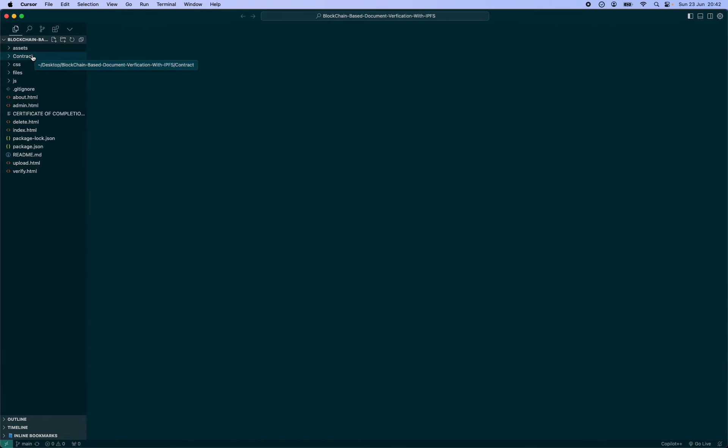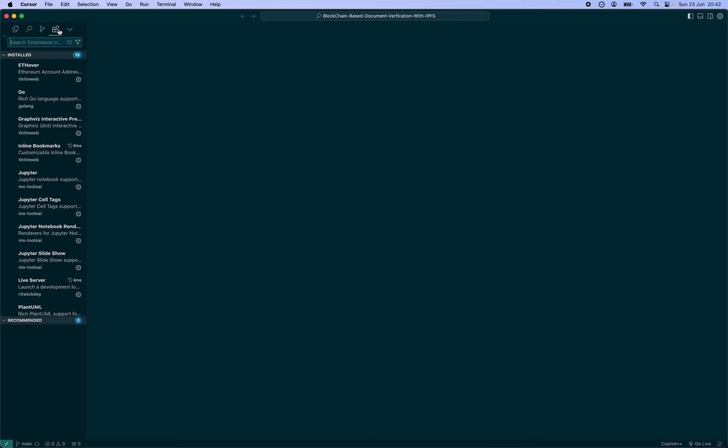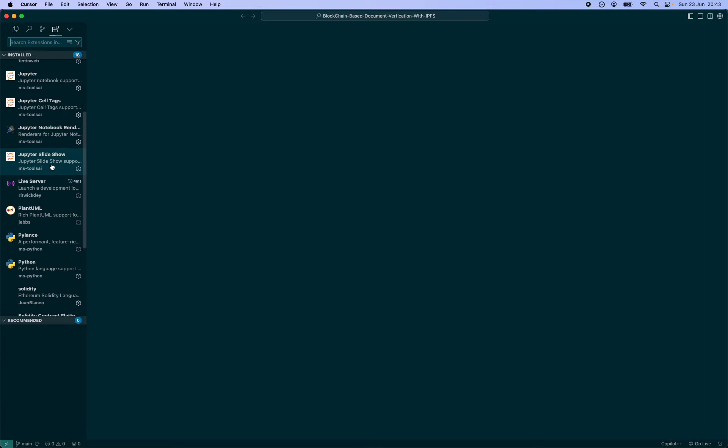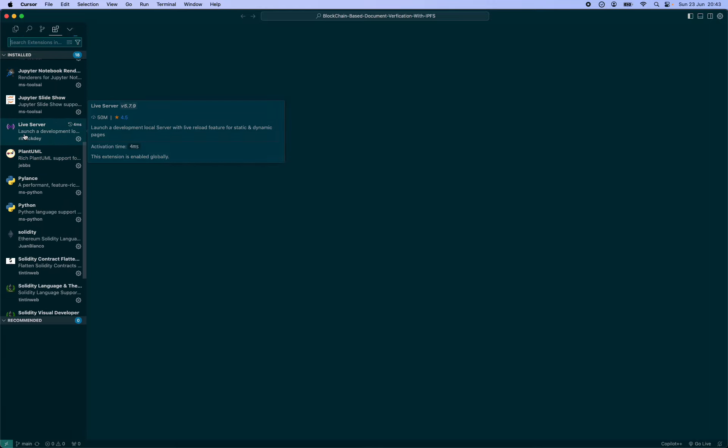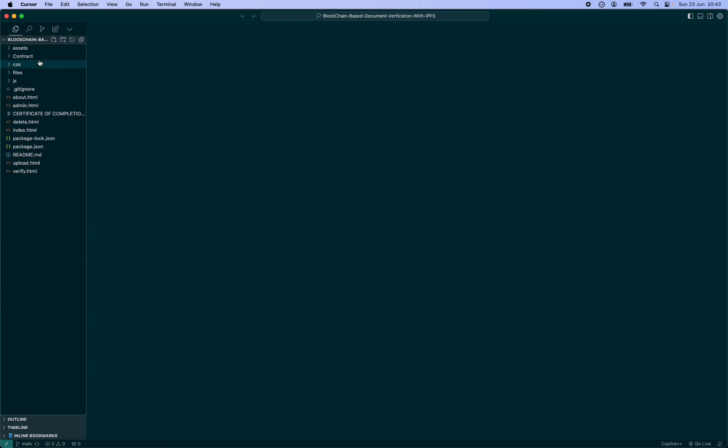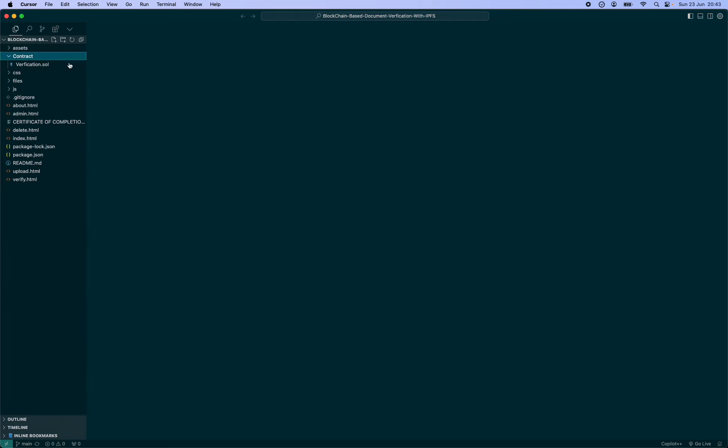For now, one of the extensions you'll be using to follow along is the Live Server extension. If you have any alternative, that would work fine too, but you also have to deploy the contracts.